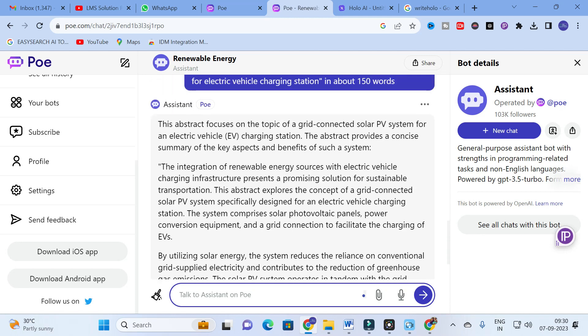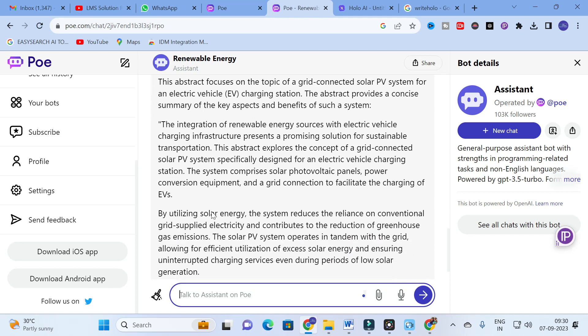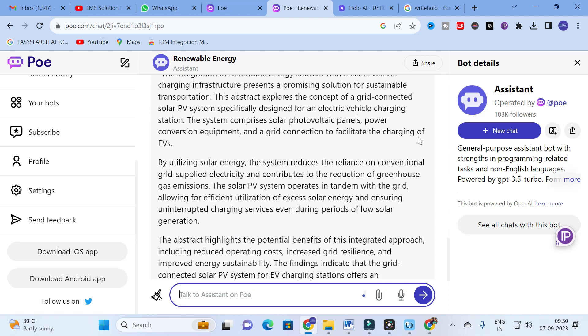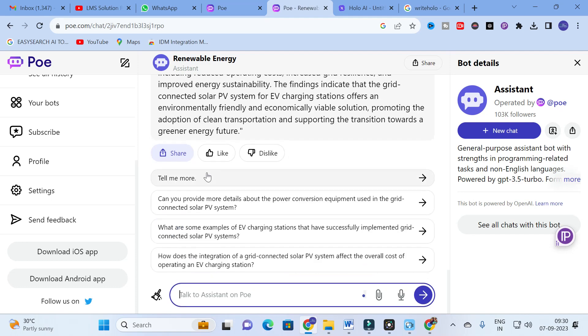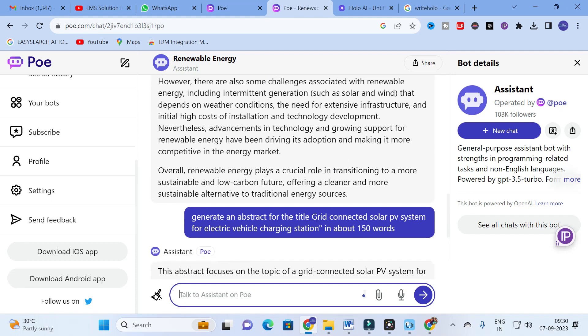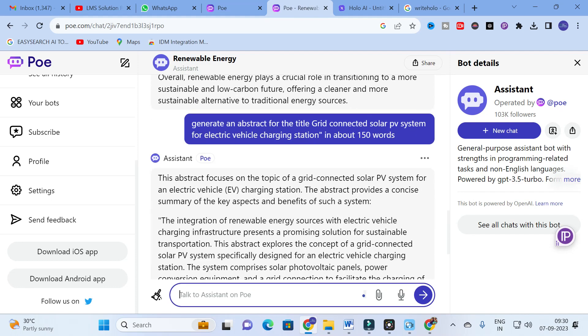Here you can see a detailed version of that abstract is generated. The abstract focuses on the topic of grid connected solar PV system for electric vehicle charging station. The integration of renewable energy sources with EV charging infrastructure presents a promising solution for sustainable transportation. This abstract explores the concept of grid connected solar PV specifically designed for electric vehicle charging station. The system comprises solar photovoltaic cells, power conversion equipment, and grid connection to facilitate the charging of EVs.